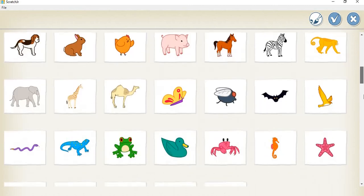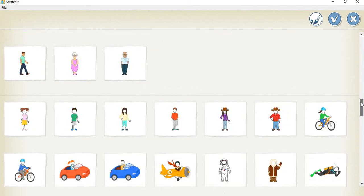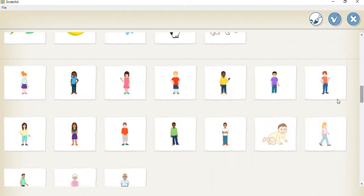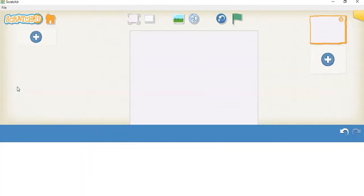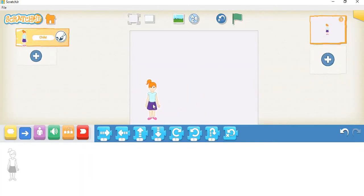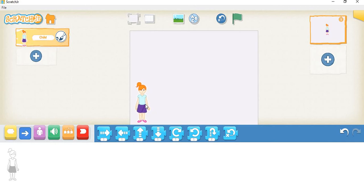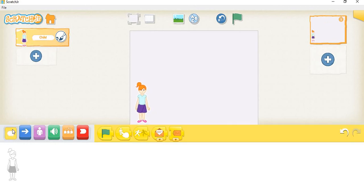I will take a person — I'll take this girl. I'll put her here. Now what I want is for her to ask a question — a math question.